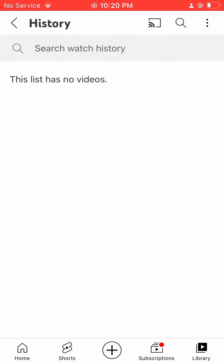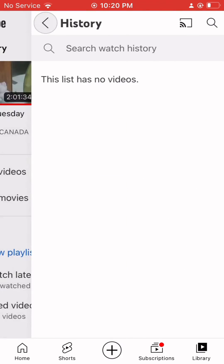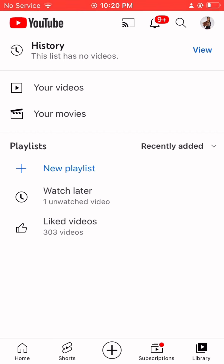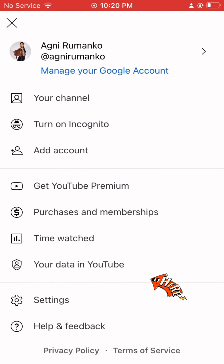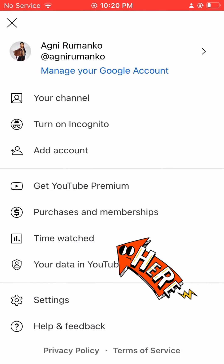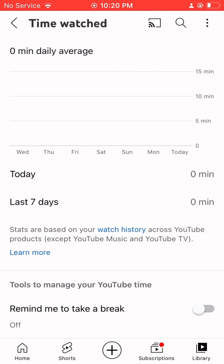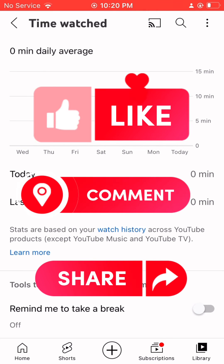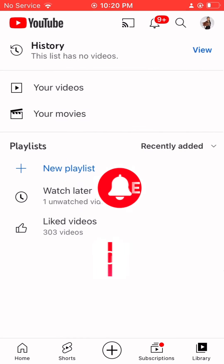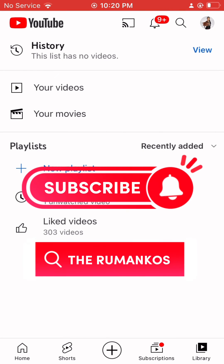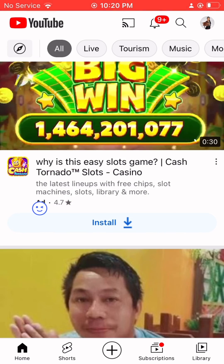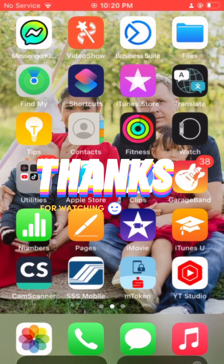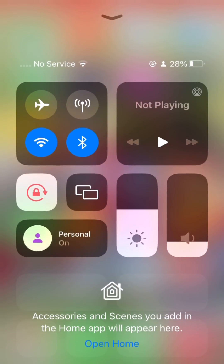Go back and refresh — everything is now clear. See guys, no more watch history! Now go to your 'Time Watched' — zero minutes. So guys, please like, comment, share, and subscribe to the Romankos channel. Thank you for watching, hope this helped!